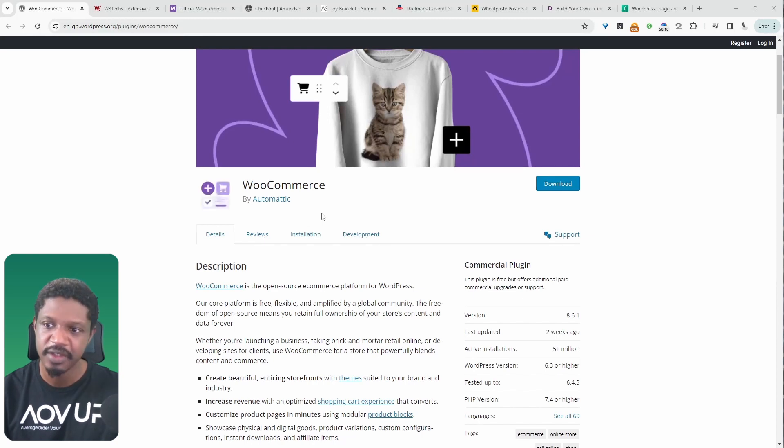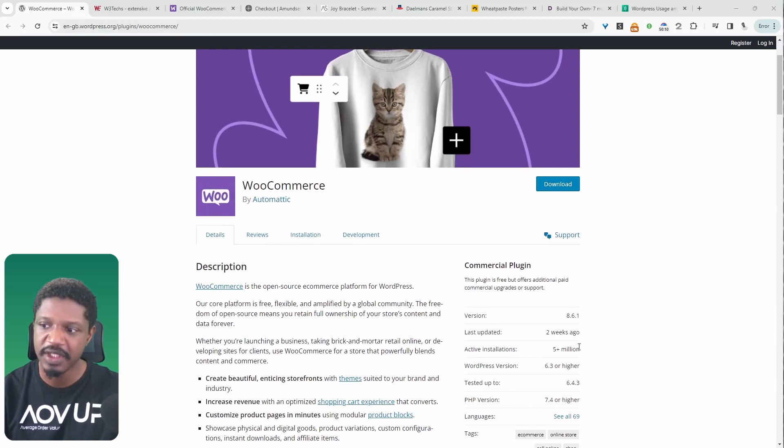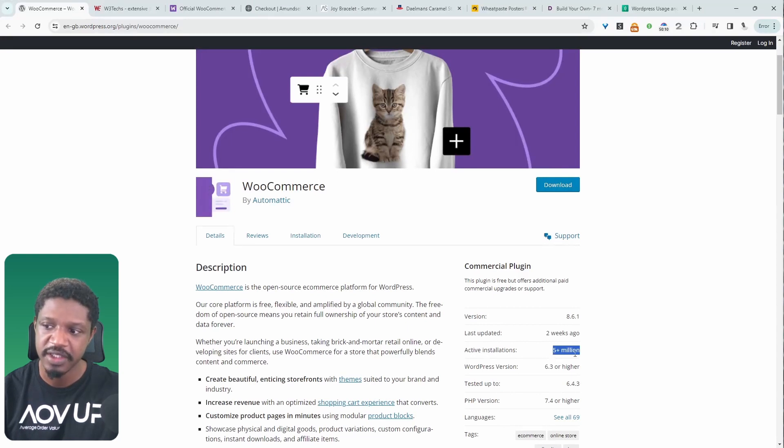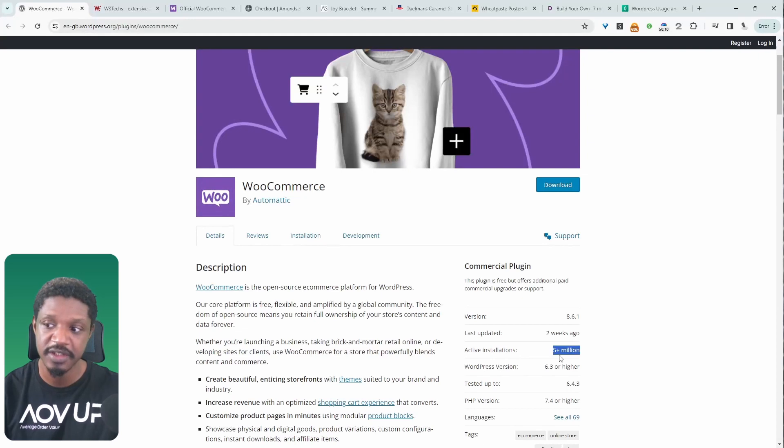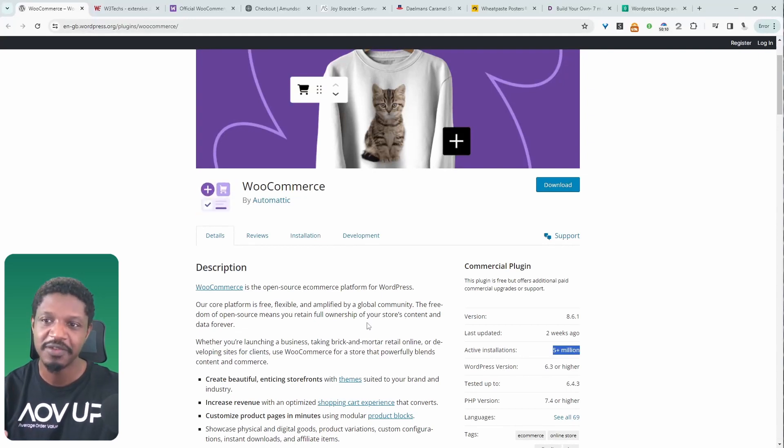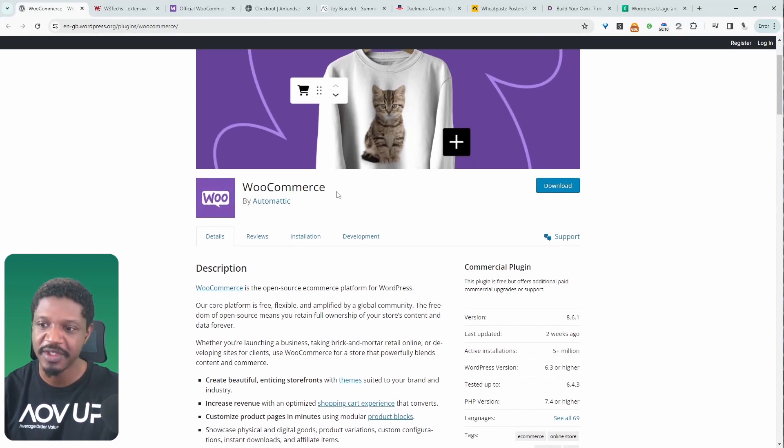So how popular is WooCommerce? Is this a niche thing or how successful is it? Well, here we can see that it's currently actively used by over 5 million different domains. This number could be a lot higher as well. It's super popular. And in fact, one in three online stores is powered by WooCommerce.